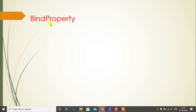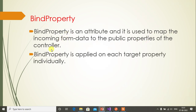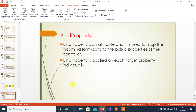In this video we will discuss the BindProperty attribute in ASP.NET Core Web API application. BindProperty is an attribute used to map incoming form data to the public properties of the controller. It is applied on each target property individually. If you are using multiple properties in your controller file, you can use this BindProperty attribute individually on all the properties.